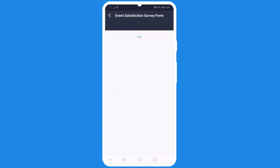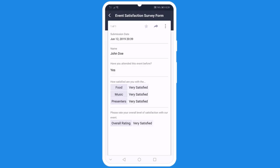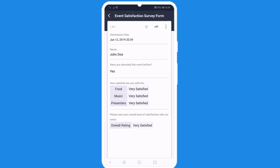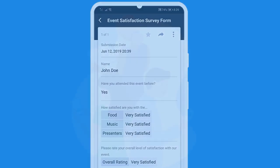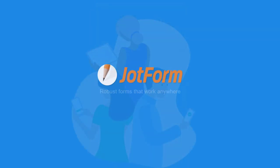With JotForm, you can get the information you need no matter where you are. JotForm Mobile Forms — robust forms that work anywhere.